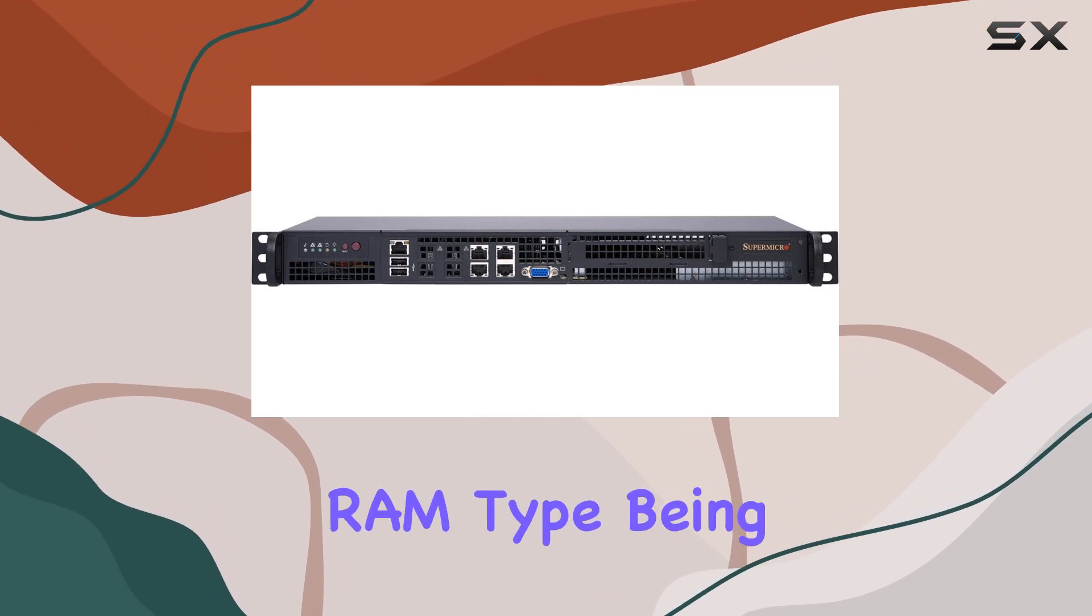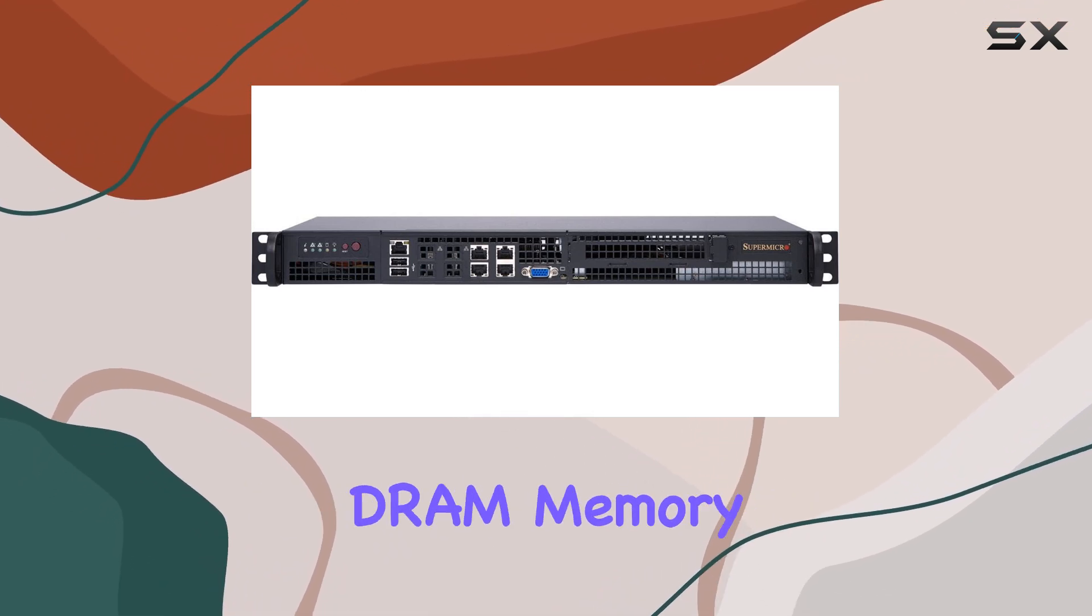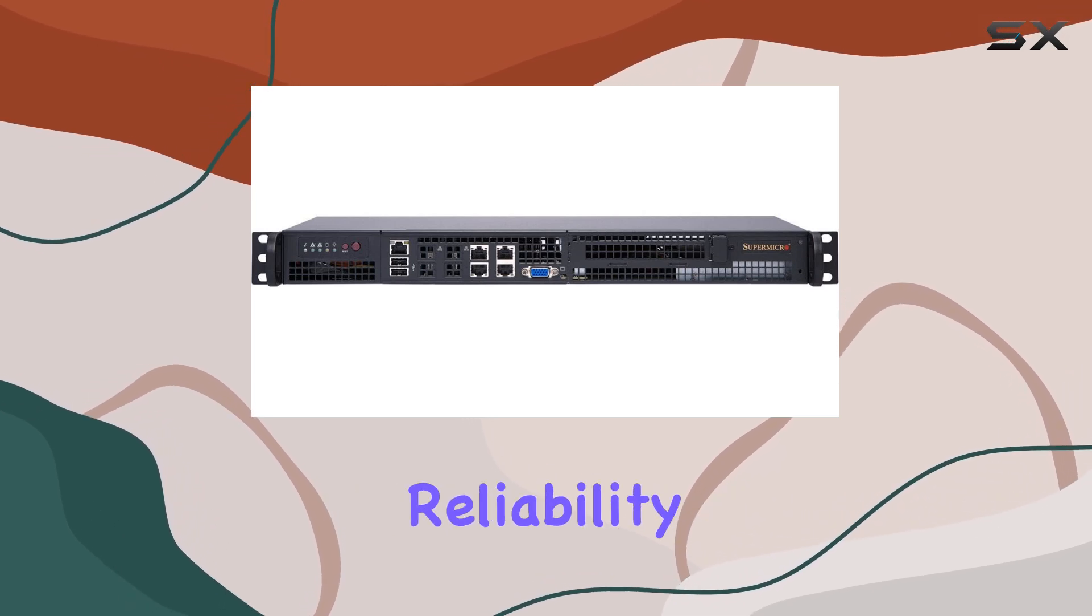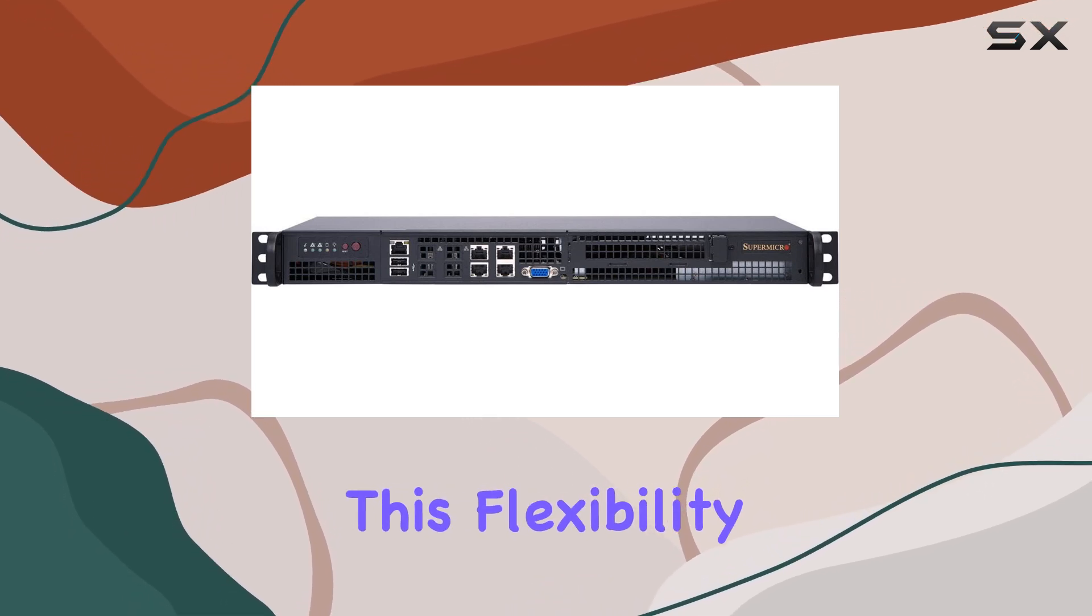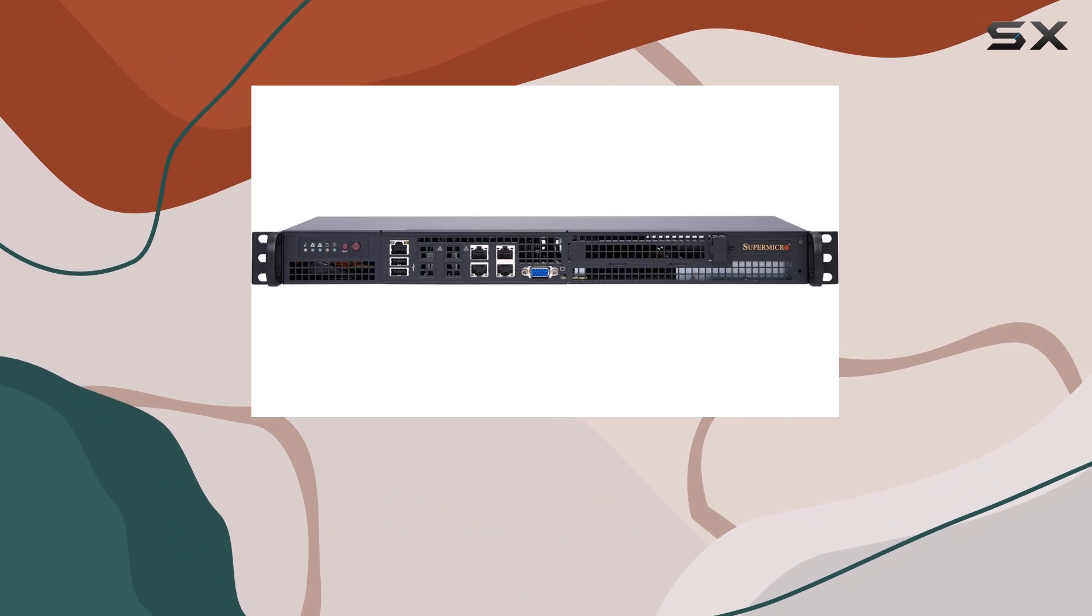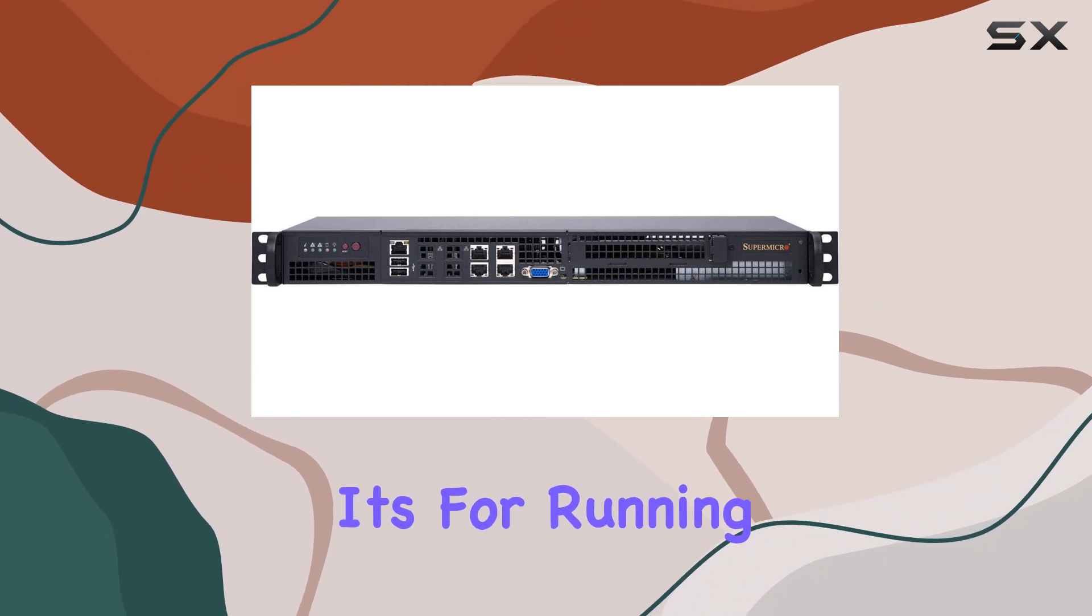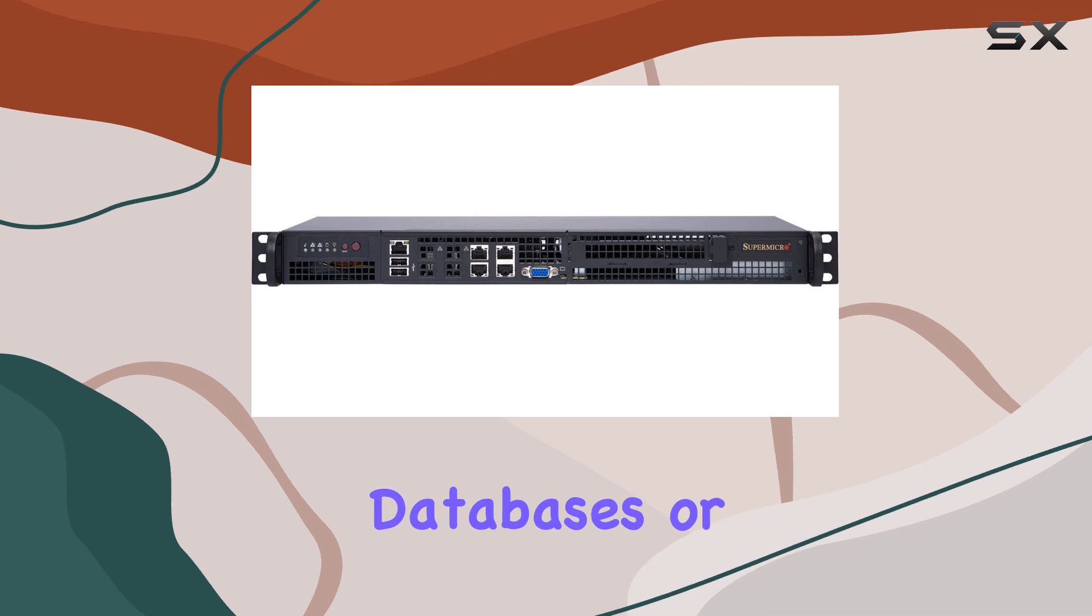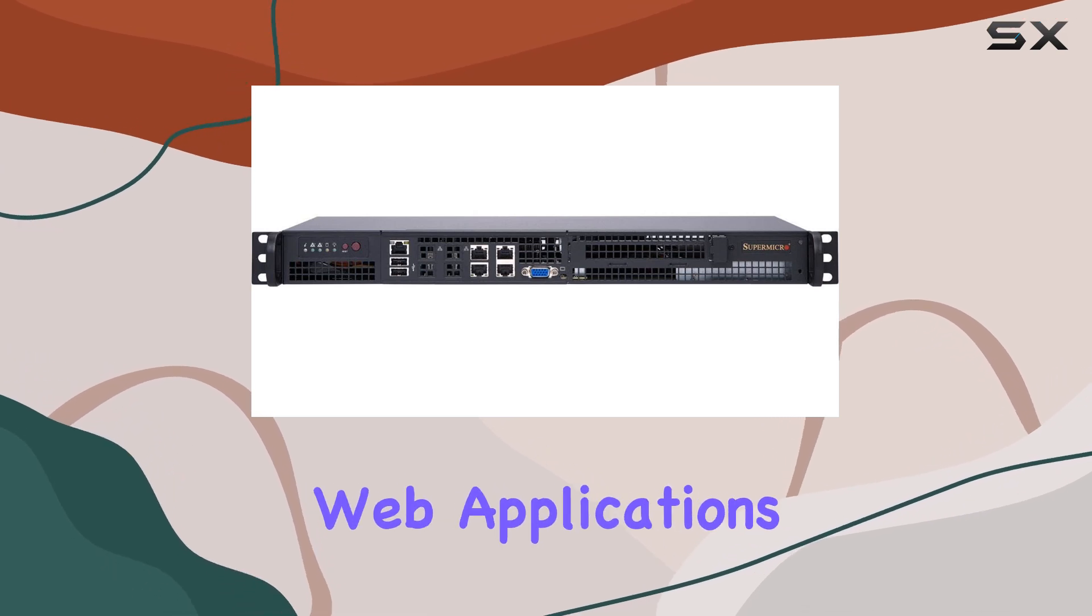Despite the RAM type being unspecified, the server supports DRAM memory technology, which is known for its speed and reliability. This flexibility allows users to customize the server to their specific needs, whether it's for running multiple virtual machines, managing databases, or handling intensive web applications.